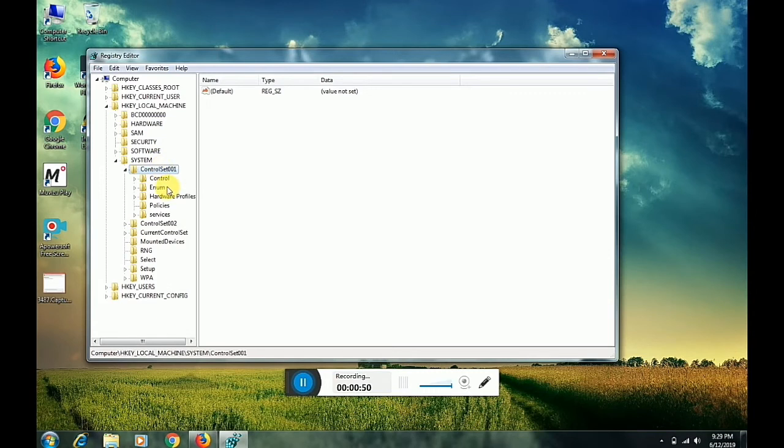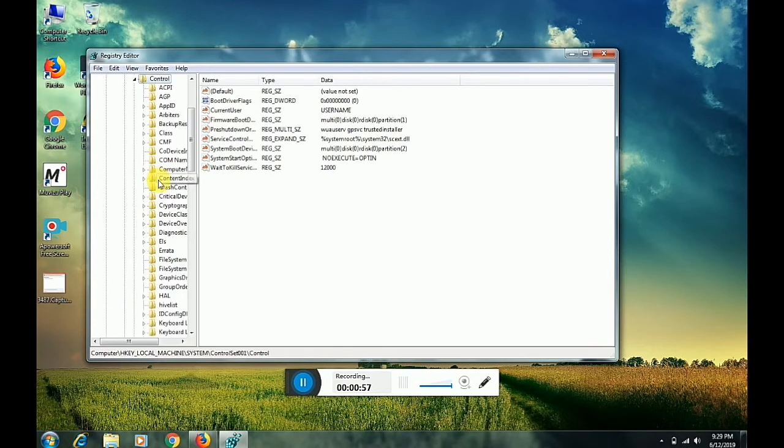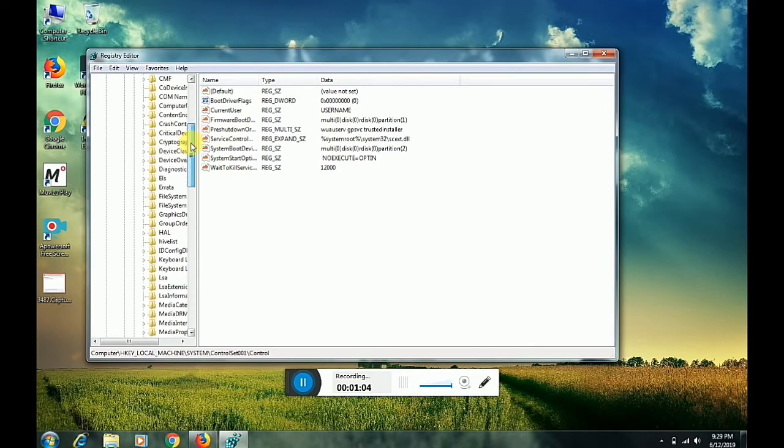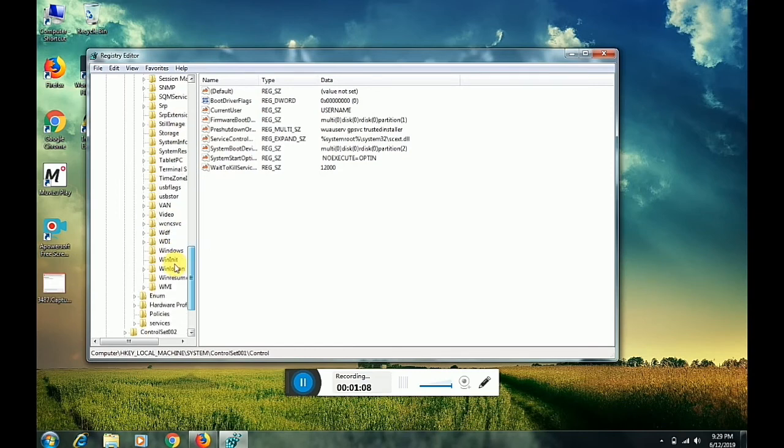Now go to Control. Here you need to find the Windows option, so slowly scroll down until you find it.